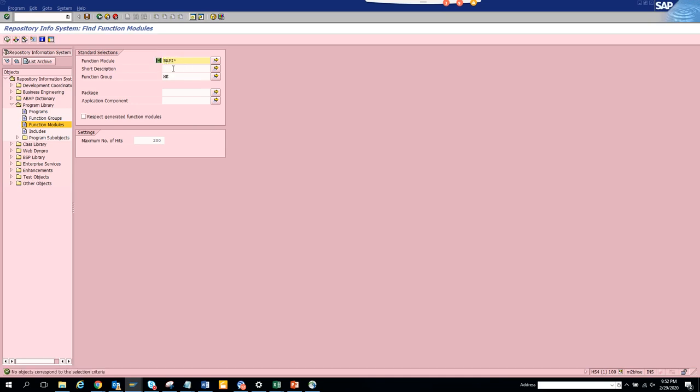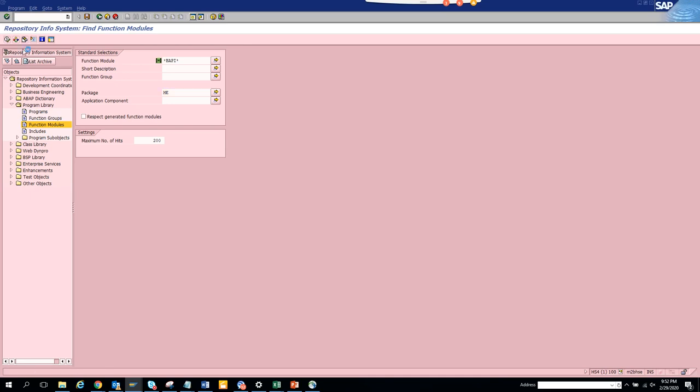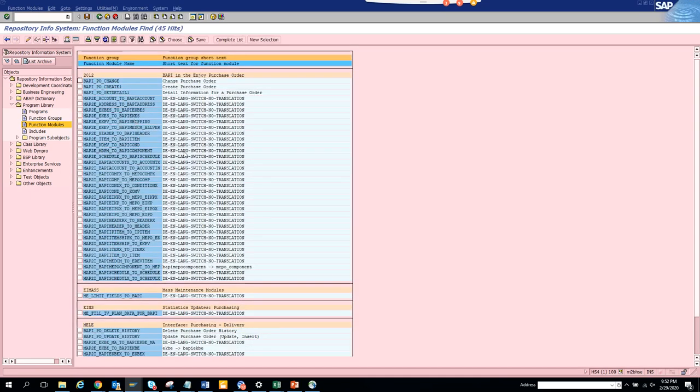Here we put the function group and here we put... and we don't find anything. Sometimes it may misfire because you have function group. Oh sorry, I put the wrong thing, it should not be here, should be here. So the package, and here you can execute.